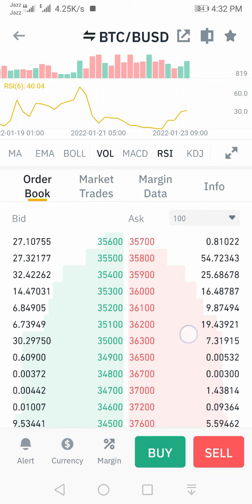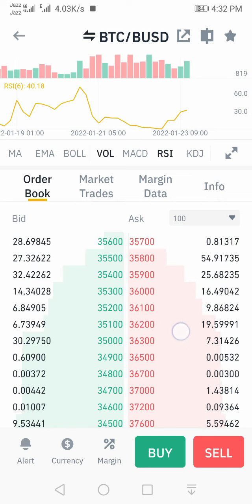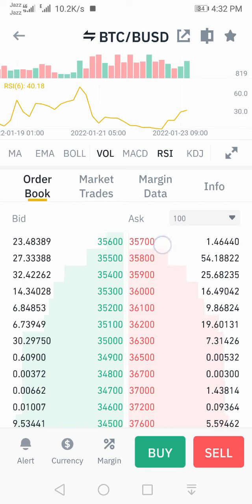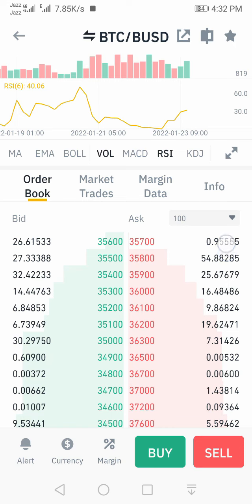Similarly, if the sellers are more at the current price, we can easily predict the market is bearish or going to crash. For example, the sellers at $55,700 have a quantity of only 0.111 — just one.